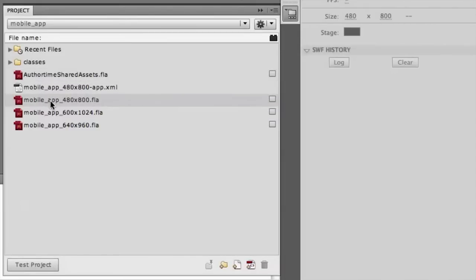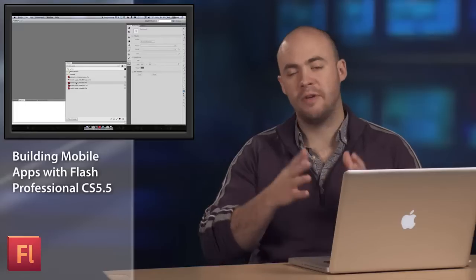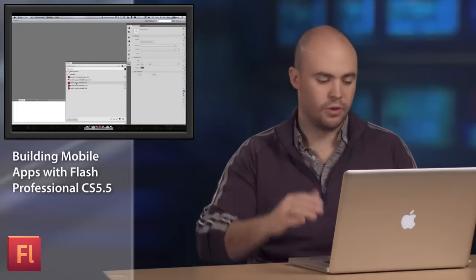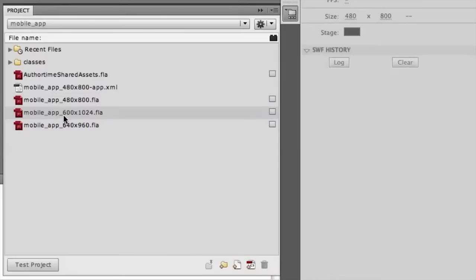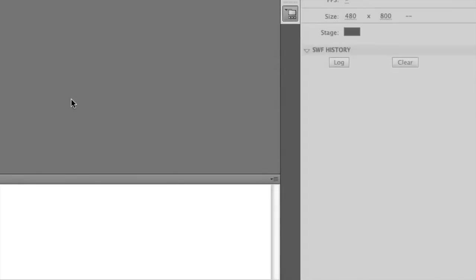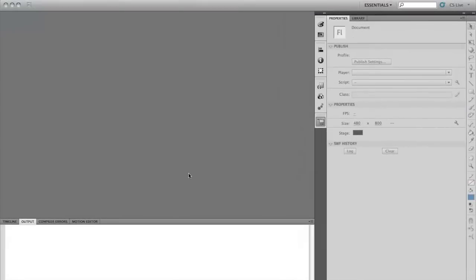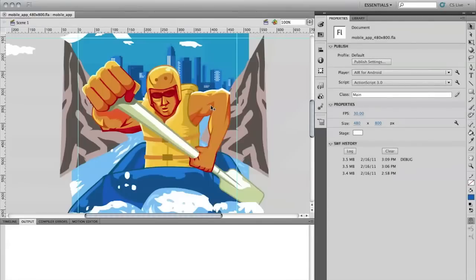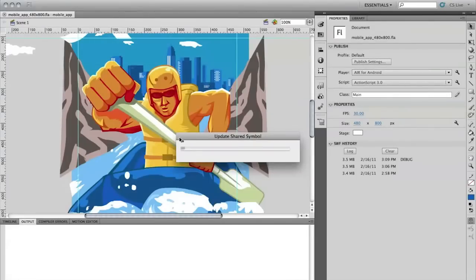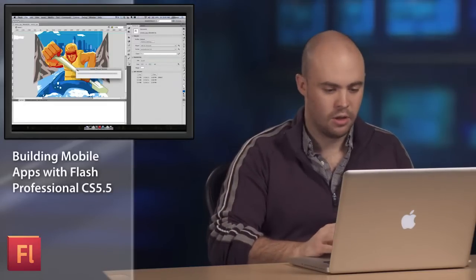So I've got a bunch of different mobile FLA files specifically for different devices, for different resolutions. So you can see I've got one for 480 by 800, the typical mobile smartphone screen size. I'll go ahead and open it up. And we've got our assets there. We've got our timeline that still works just the way we would normally have it. And so we're going to build a native mobile application out of this.